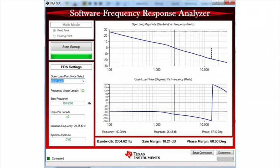You, as the power supply designer, can then quickly visualize the frequency response of your system, modify the control loop accordingly, and re-run the analysis. Also, since this frequency response analyzer is based in software, it can run periodically and detect changes or shifts in the control loop characteristics, and potentially predict a failure in a power supply system before the failure occurs.